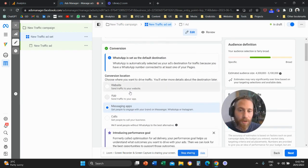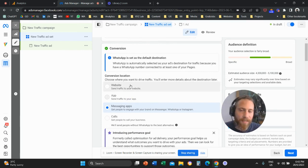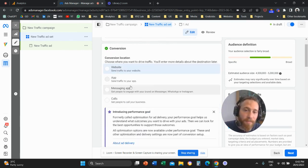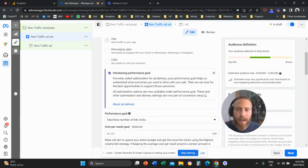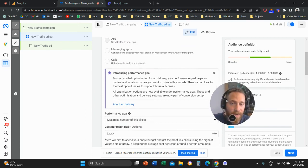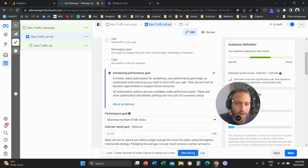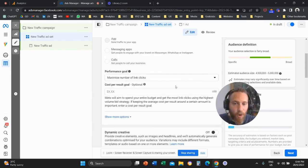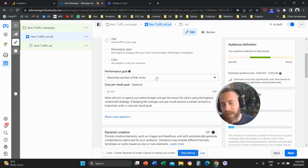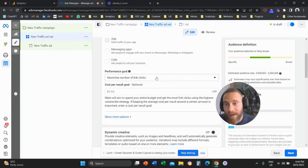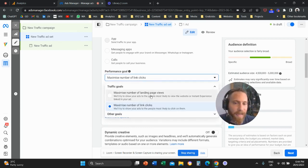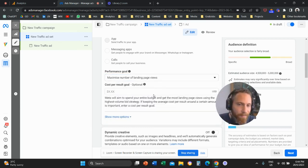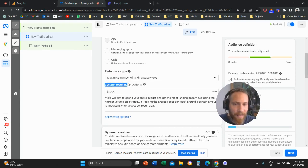you need to choose your conversion location. So let's say we want to send people on the website. And Facebook introduced here what we now call a performance goal. So what is the performance goal? Here with the traffic campaign, we can switch the performance goal from link clicks to landing page views. And straight underneath the performance goal,